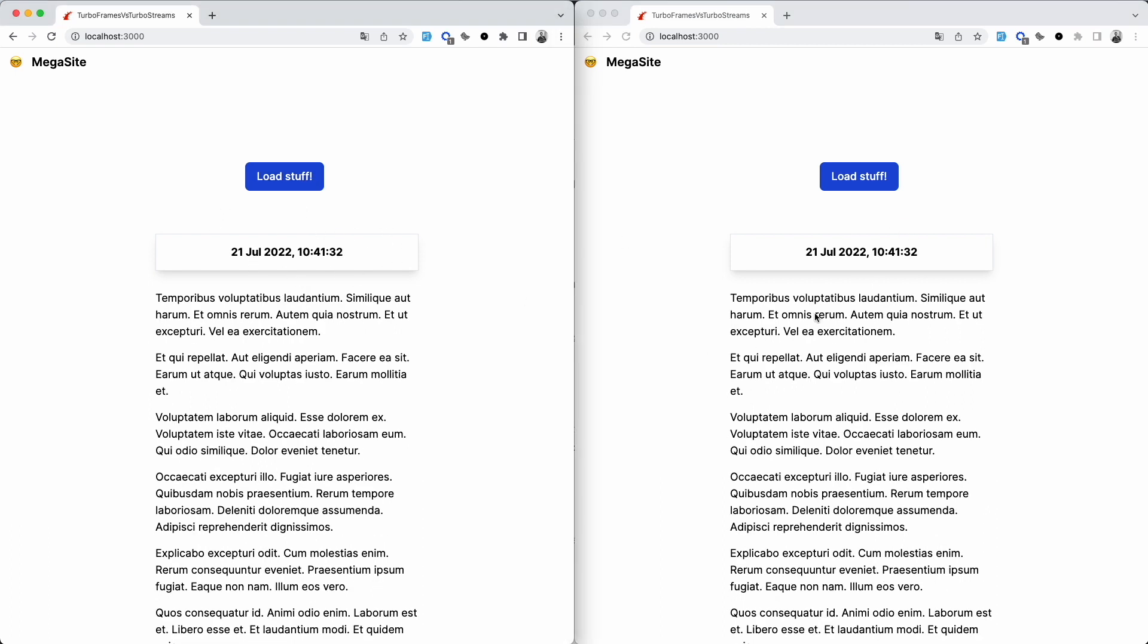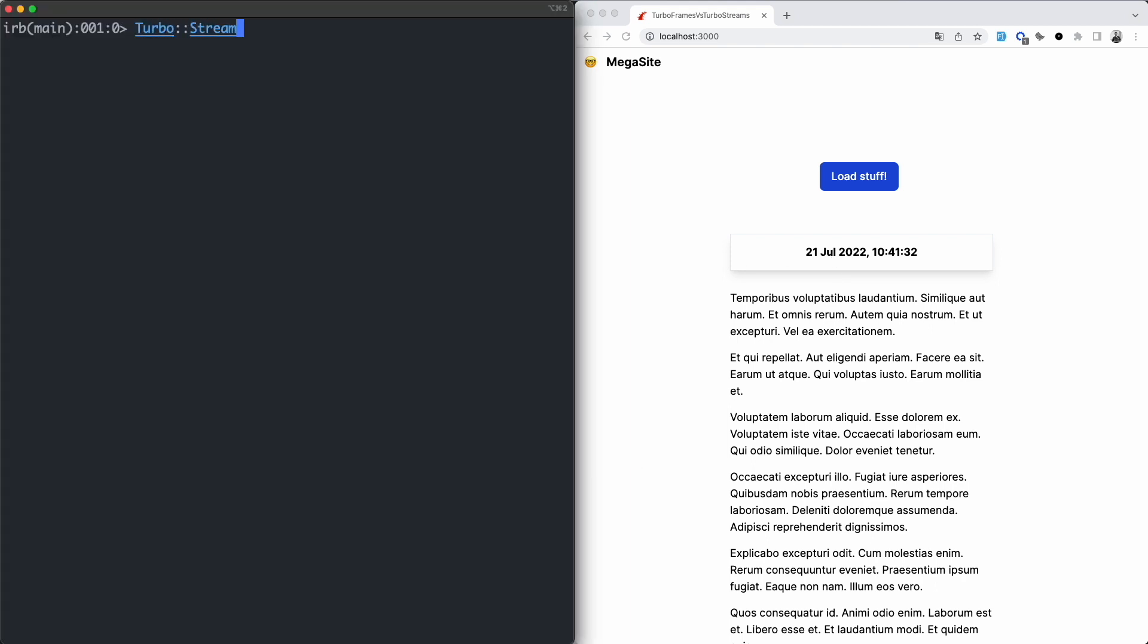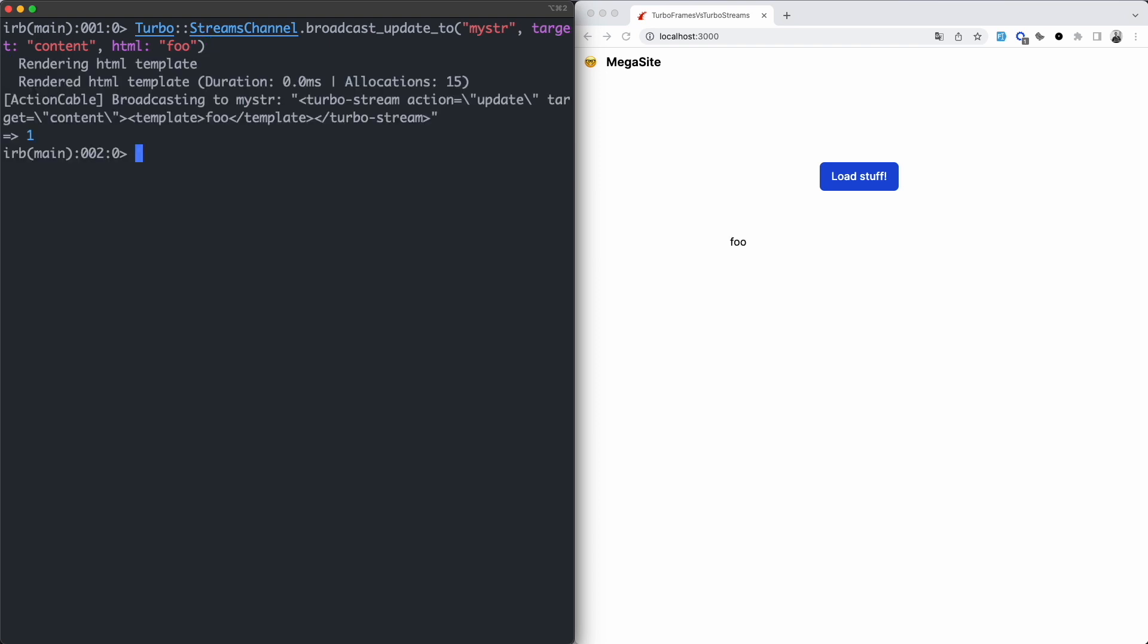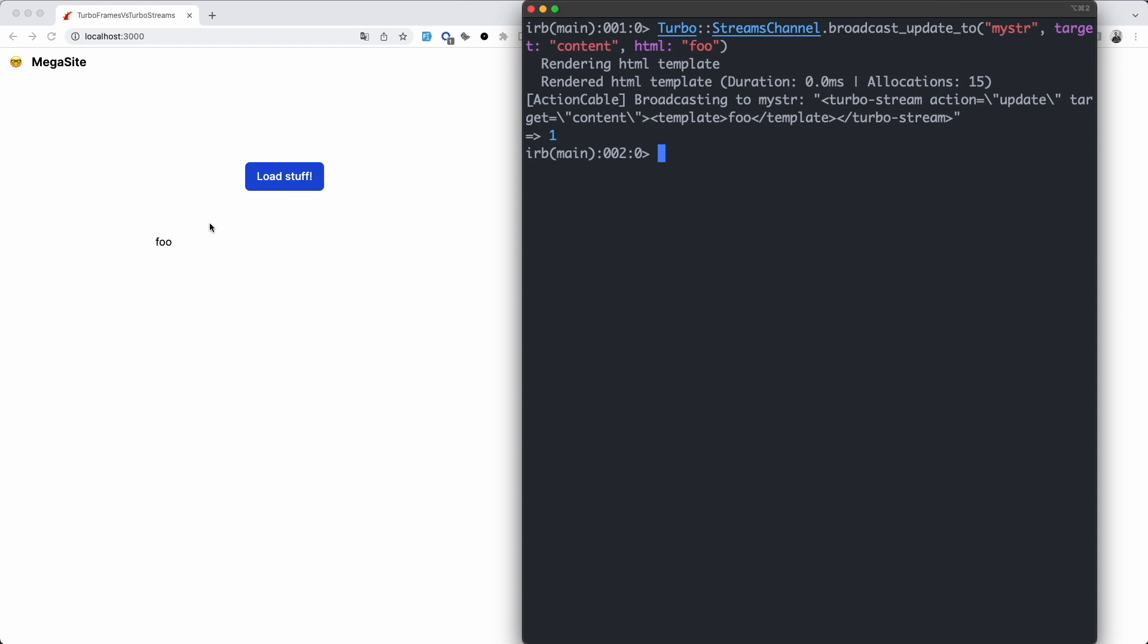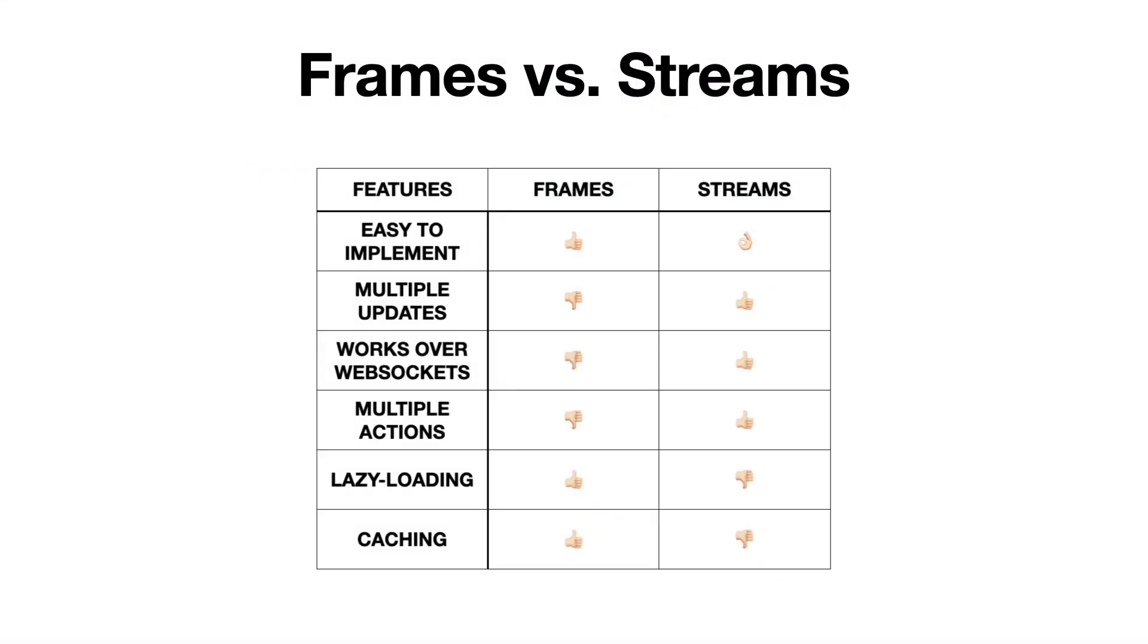Here, I'm using the same TurboStreams channel module to call broadcast_update_to with the same stream name and target. But instead of rendering a partial, I'm using some inline HTML. And if I had a model, I could do the same from a model callback or any other method. So let's summarize the differences.